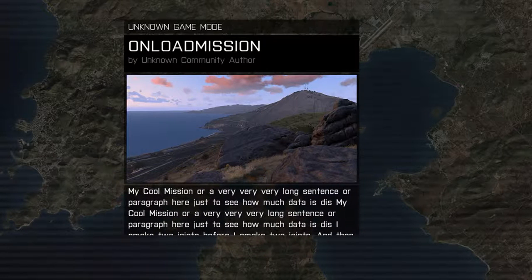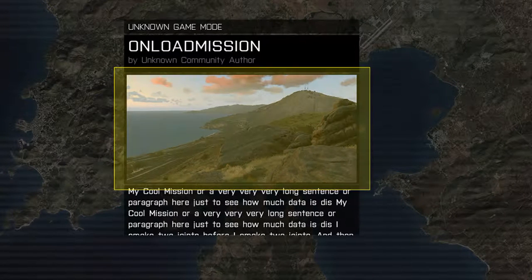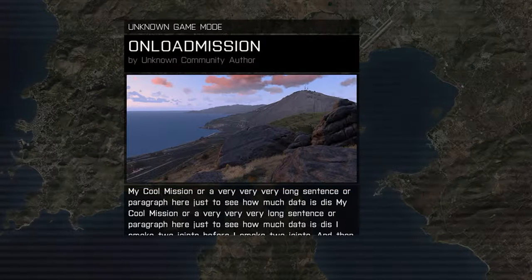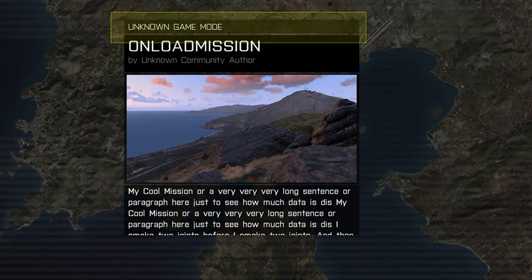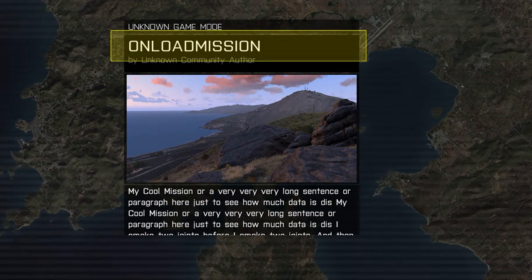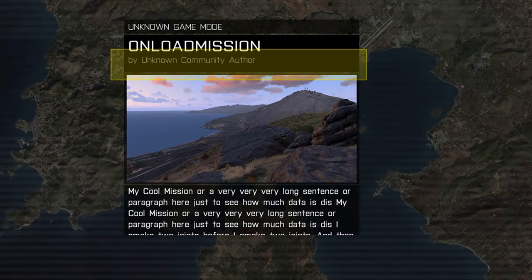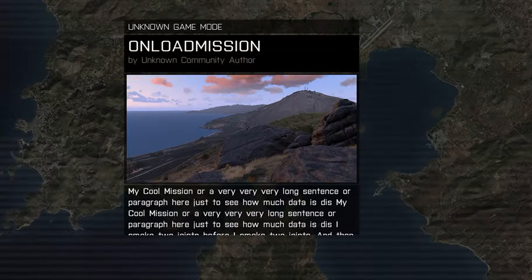You can also customize the photo, which I'll be covering in a later load screen video. This window also shows the game mode, the mission name, and the author of the mission. I'll show you how to edit that information in a later video.